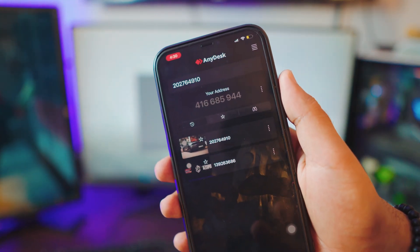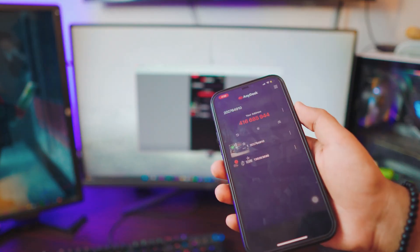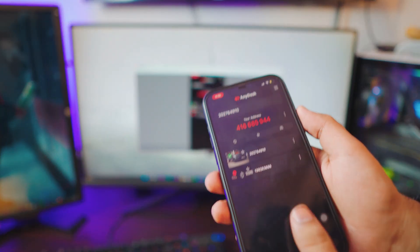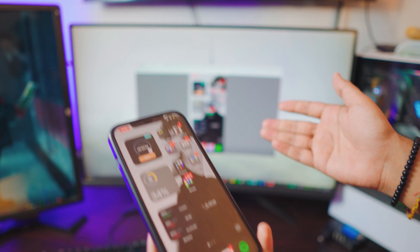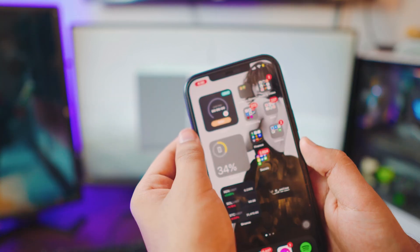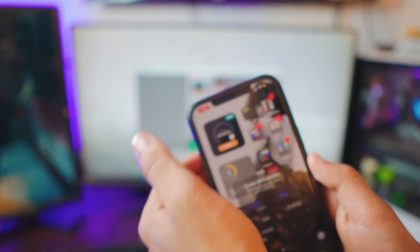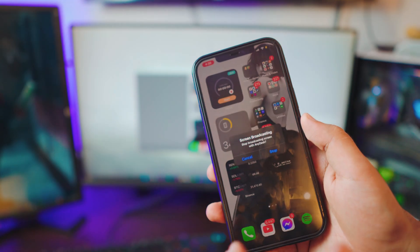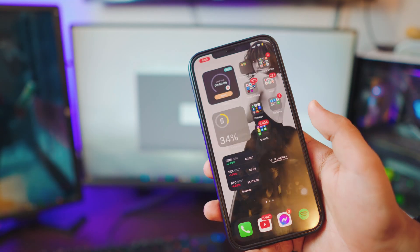Three, two, one — bam, we are connected! It will take a few seconds, so don't worry. It's going to connect to your computer. Pretty awesome — it works both ways. There you go, you have your iPhone on your computer.